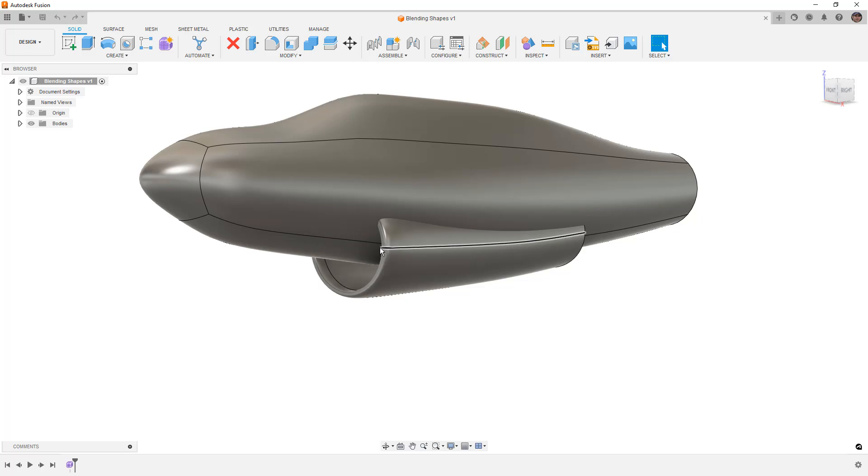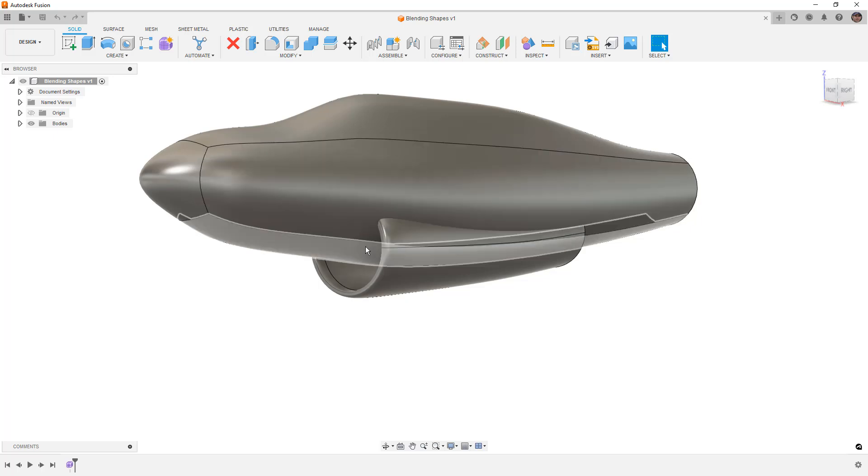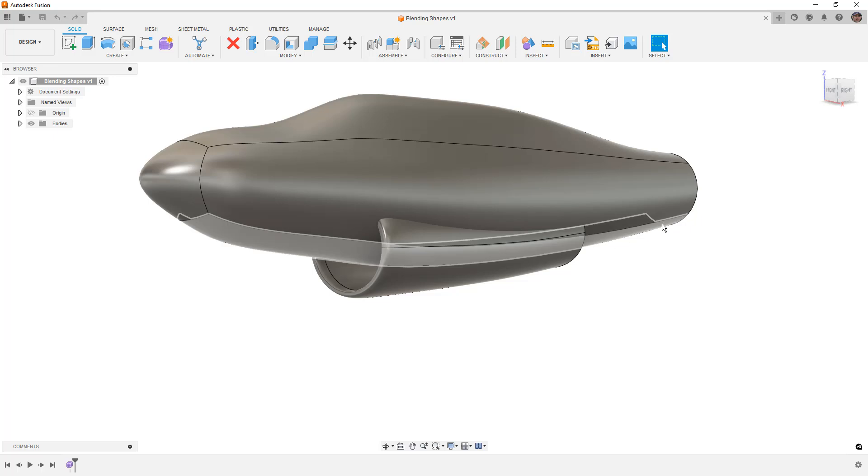We're going to be trimming out the bottom of the fuselage and blending this back together. It's a tricky subject and different for every model you're dealing with.